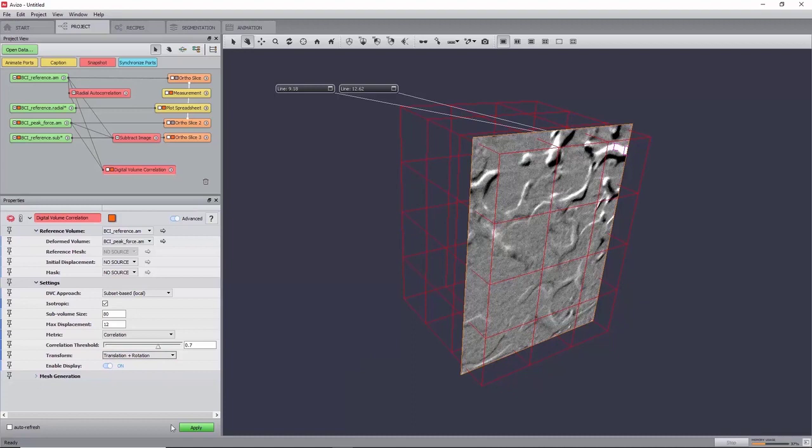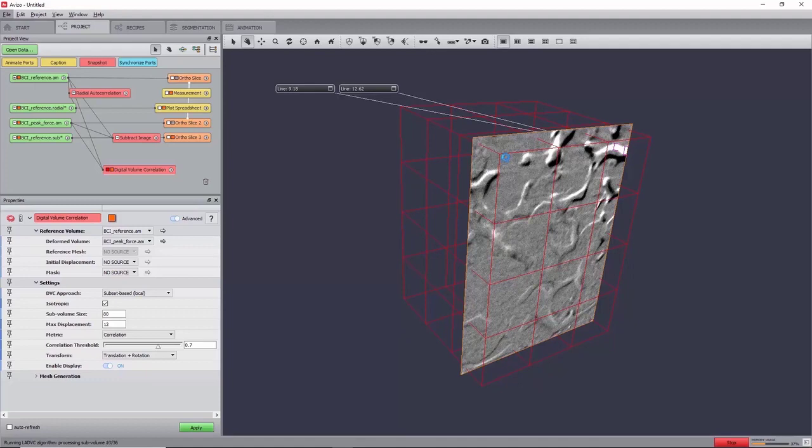The algorithm will find iteratively the best six parameters of a rigid transformation matrix that produces the best match between grayscale intensities in the reference and deformed image. A metric of 0 will mean no match, and a metric of 1 a perfect match.